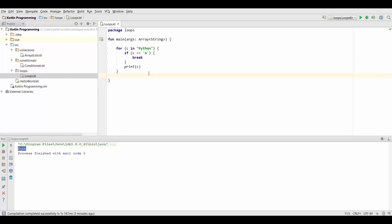Now let's move on to the continue statement. In contrast to the break statement, the continue statement only skips one iteration and starts right with the next iteration inside our loop.